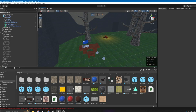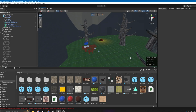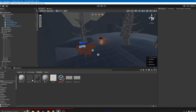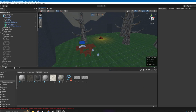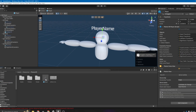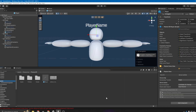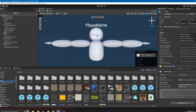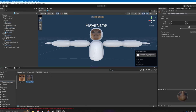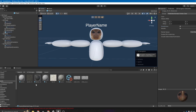Now make the textures into materials so that you can drag the textures onto your player model. Go back to your Photon VR player and drag in the face texture. Turn down the smoothness.